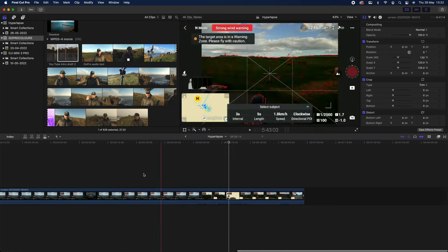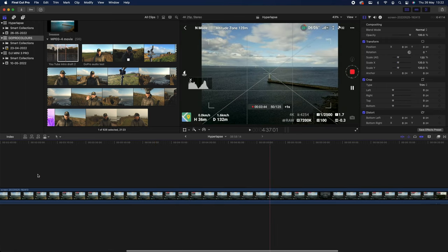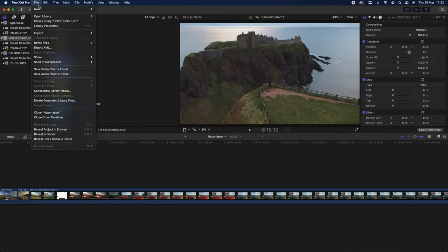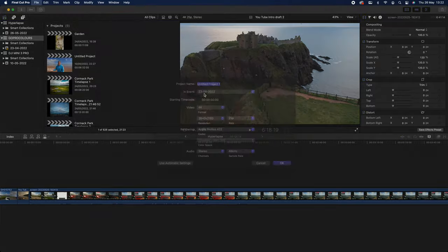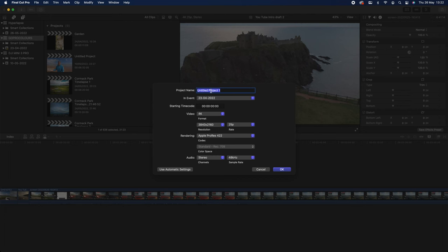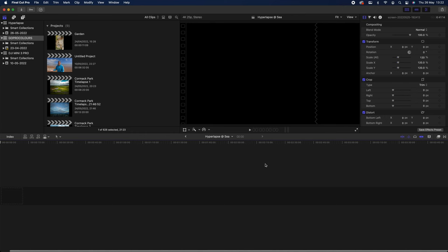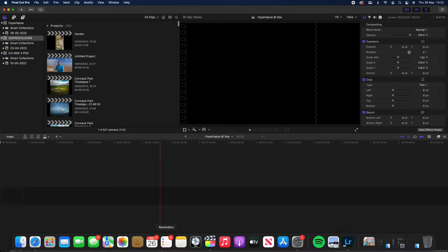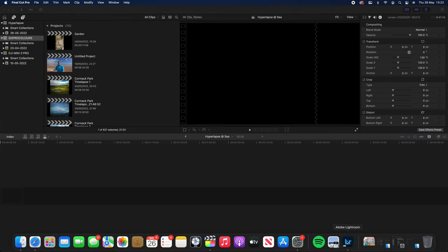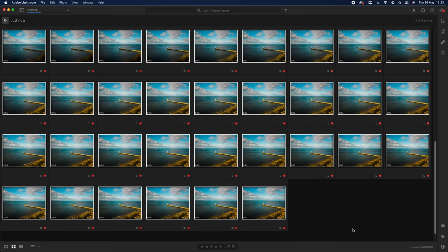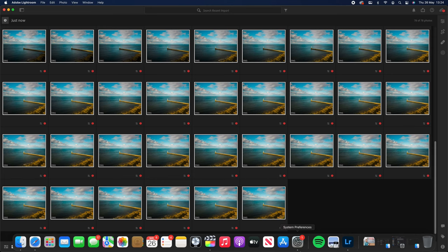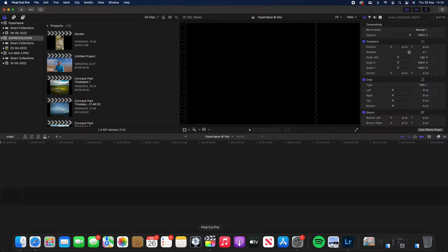So what I'm going to do now while that is exporting, I'm going to go into Final Cut Pro. I'm going to go into Project. I'm going to call this Hyperlapse at Sea. I'm going to make it 4K, 25 frames. So how's the exporting doing? We're just going to leave that to export. Once that has exported, we're going to Final Cut Pro.